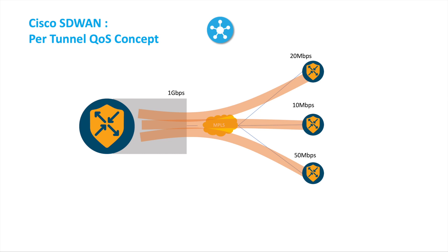But at the branch we have much smaller bandwidth, which is 20 meg, 10 meg, or 50 meg. Then we want to make sure that when the users want to download the traffic from the hub, it gets shaped at the hub itself.